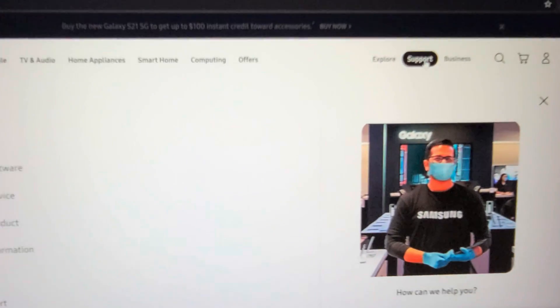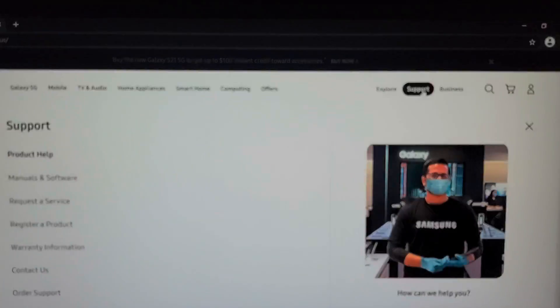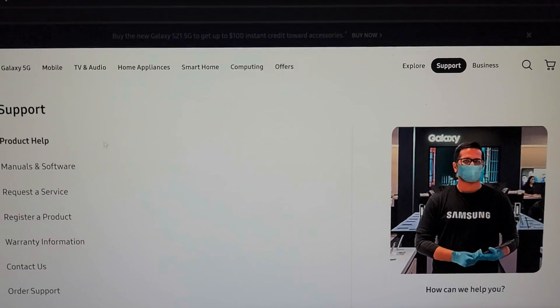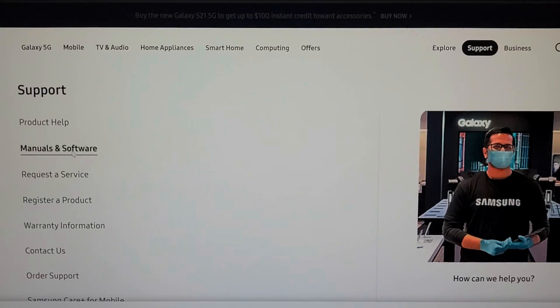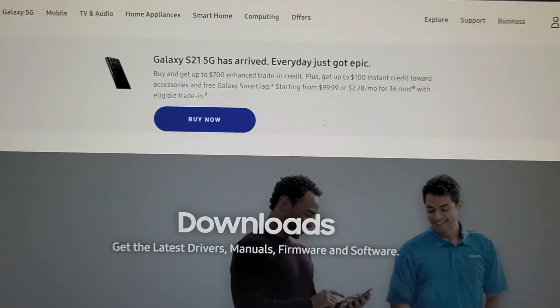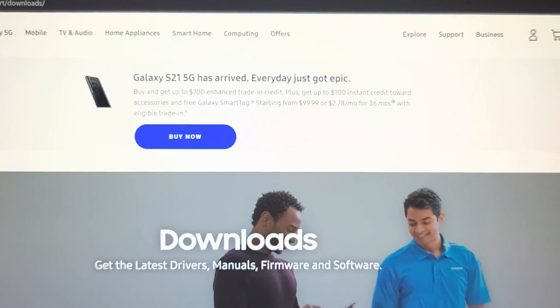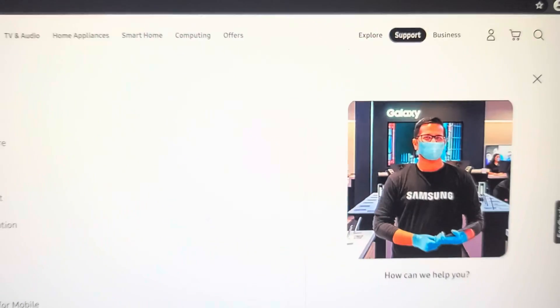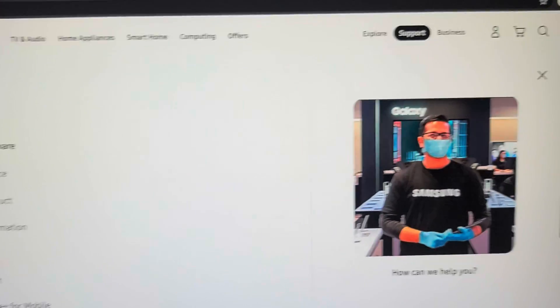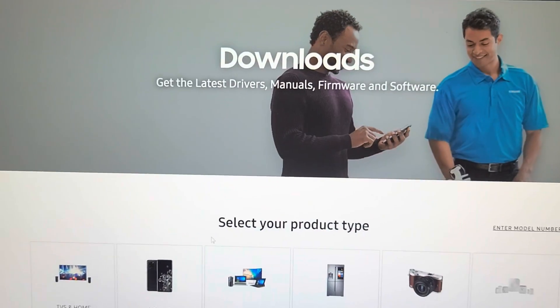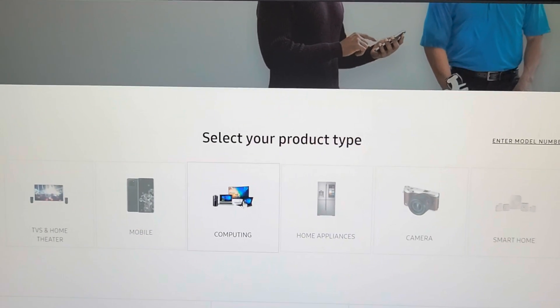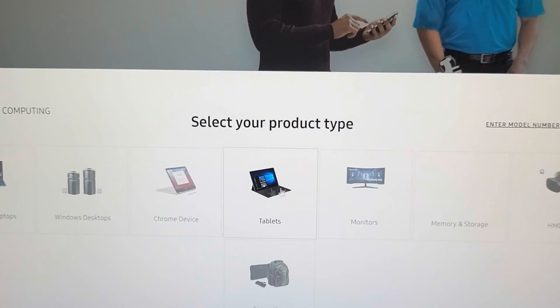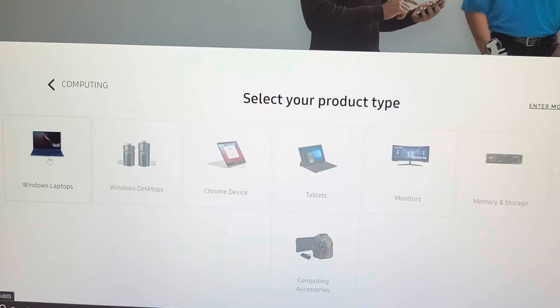If you're not in America, your website might be different, you might not be using Samsung.com, but anyways, go to the support here. I know it's getting all blurry or something, but go to support, and then on the left side, go to manuals and software. So you want to select your device.